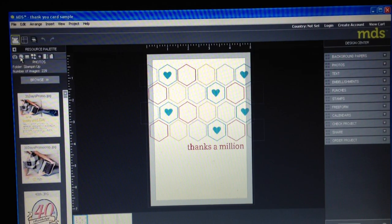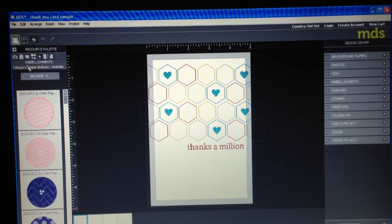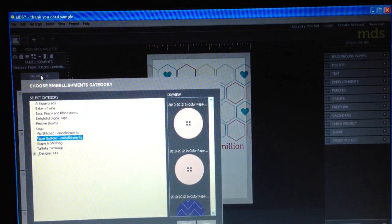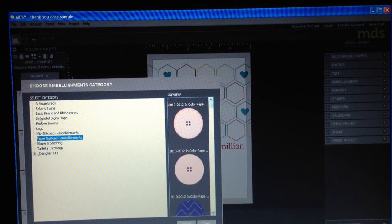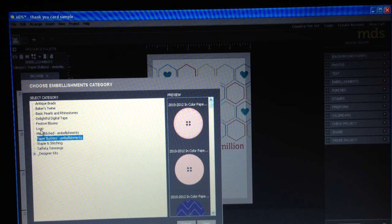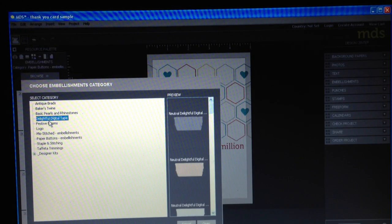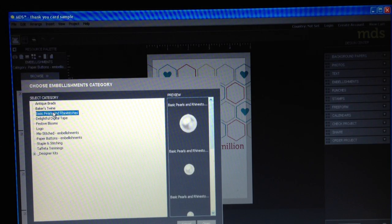And let me show you, for example, if I wanted to pull up some embellishments, I click the embellishment button and then I click browse. So now I'm looking at all these different categories of embellishments that I have. So I can just go through here and choose an embellishment.